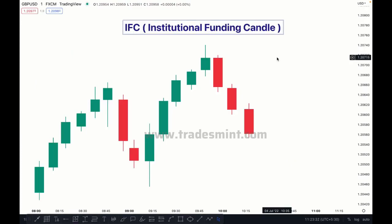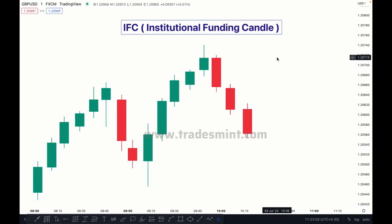IFC is a little part of liquidity, but it's very important to understand. It looks like an order block, but there is a minor difference. This candle is very powerful compared to an order block. To identify it, first you need to identify the order block — that is necessary.